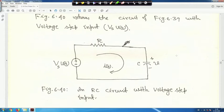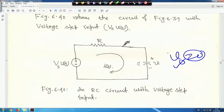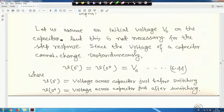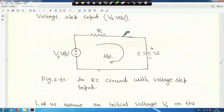Now, this capacitor initially was charged at some voltage V₀. V₀ can be 0 also, but we assume the capacitor is initially charged at V₀ to get a generalized expression. Let us assume an initial voltage V₀ on the capacitor, but this is not necessary for the step response. Since the voltage of a capacitor cannot change instantaneously, V₀⁻ is equal to V₀.